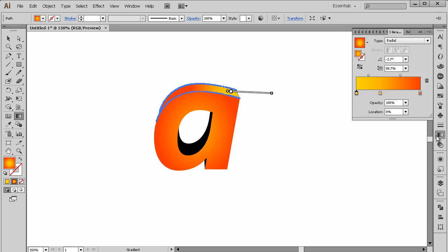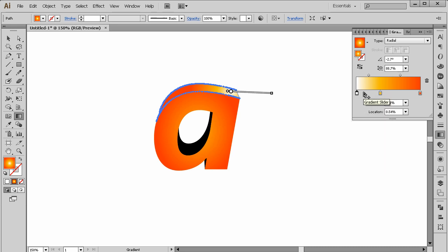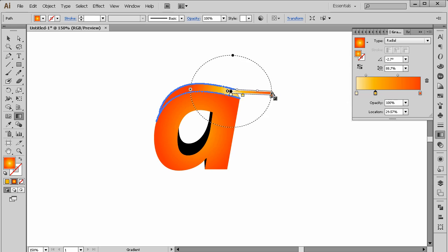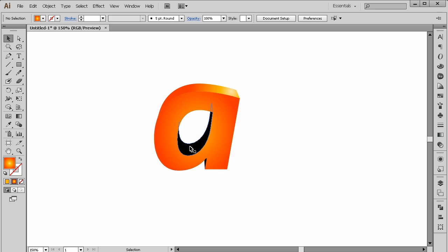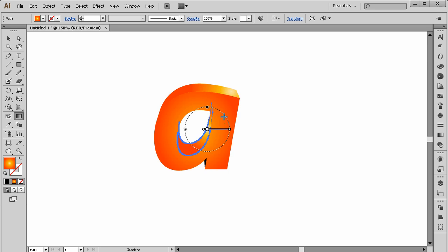A white color stop will look great here. Add this gradient and place it right here.